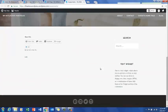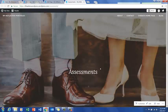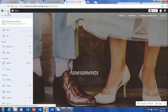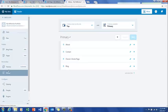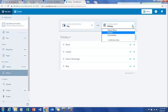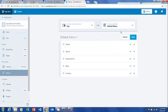The Assessments page has been created. We'll go back to my sites and down to menus on the side. In the default menu you'll see that a page called Assessments has now been added. So you should have a home page, an about page, an assessments page, a blog page, and a contact page.